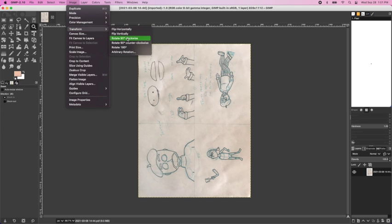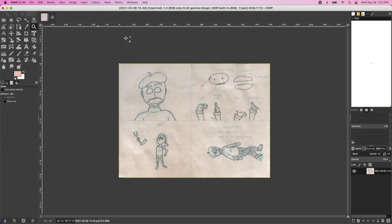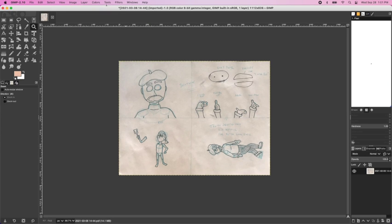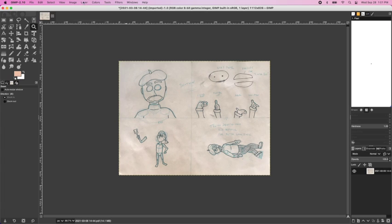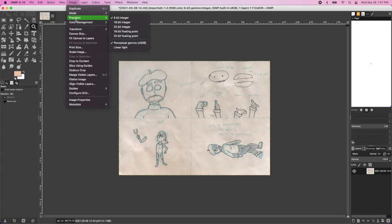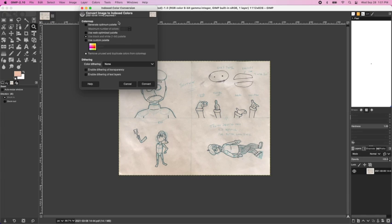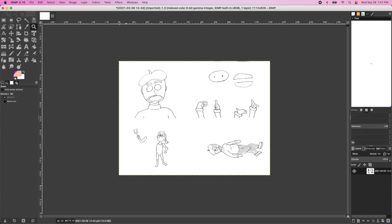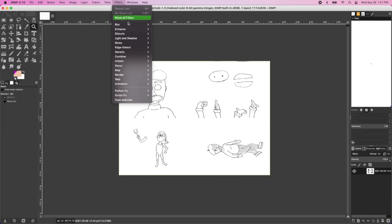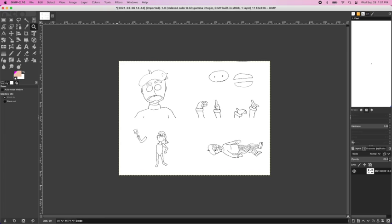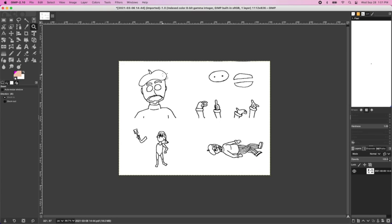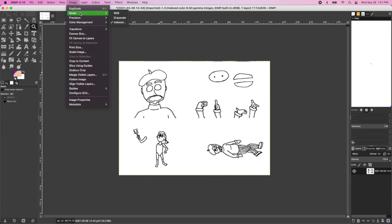So here you can rotate your image if you need to. Under image and mode, you want to change the settings of your scan to indexed. And that means it is just black and white. So anything light, like our non-photographic blue pencil, that's just turned to white. Anything dark, like our marker, is going to turn black.